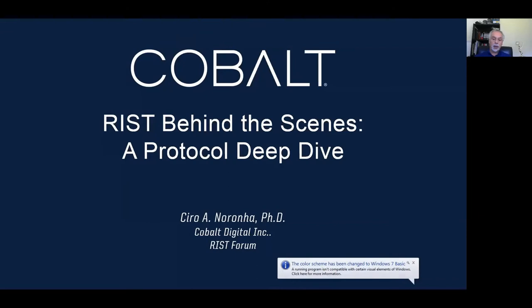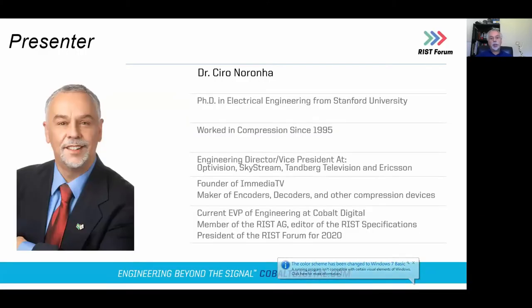Hello and welcome to the SMPTE 2020 presentation of RIST Behind the Scenes: a Protocol Deep Dive. I'm your host Dr. Ciro Noronha. I am the EVP of Engineering at Cobalt Digital and also the RIST Forum President for the year 2020. I'm also a member of the RIST Activity Group.